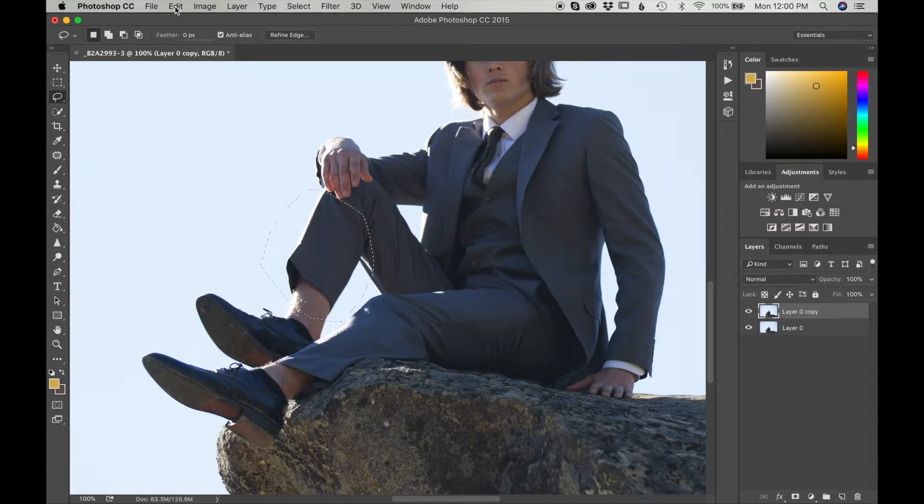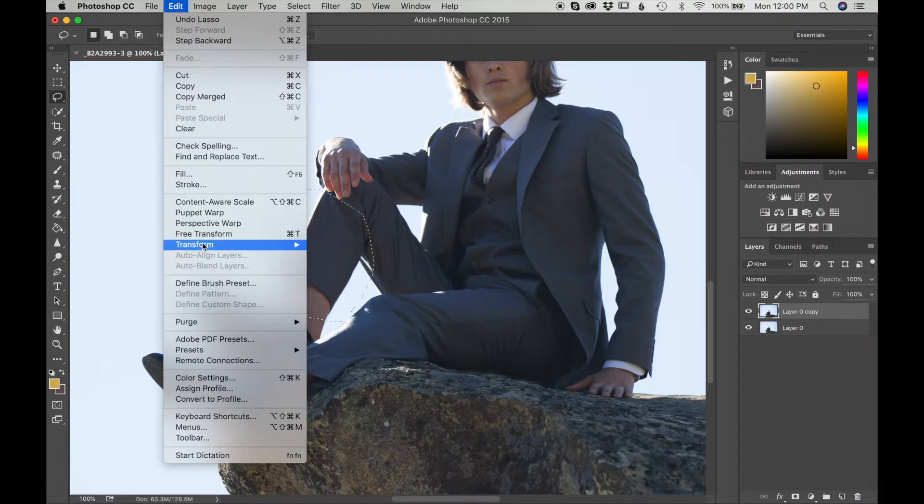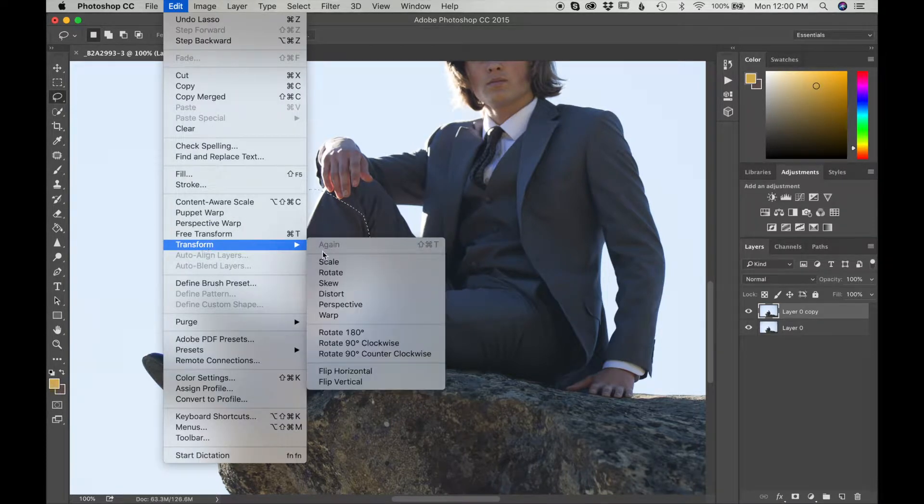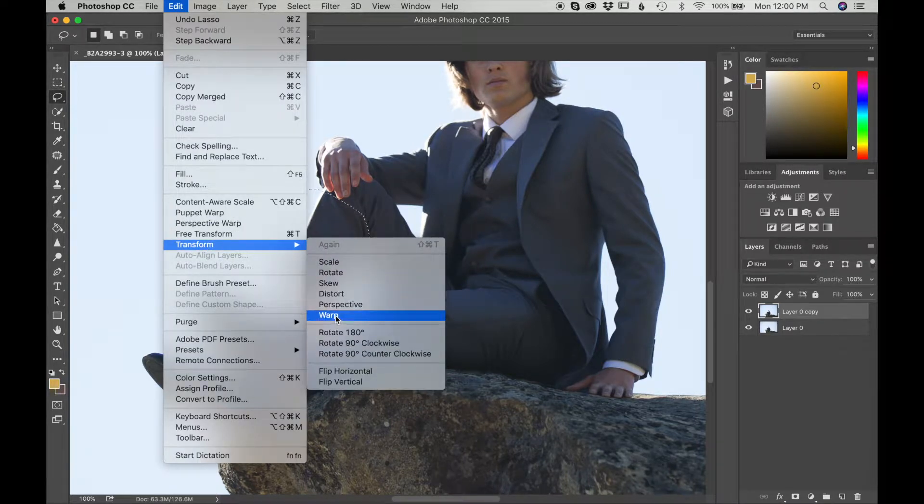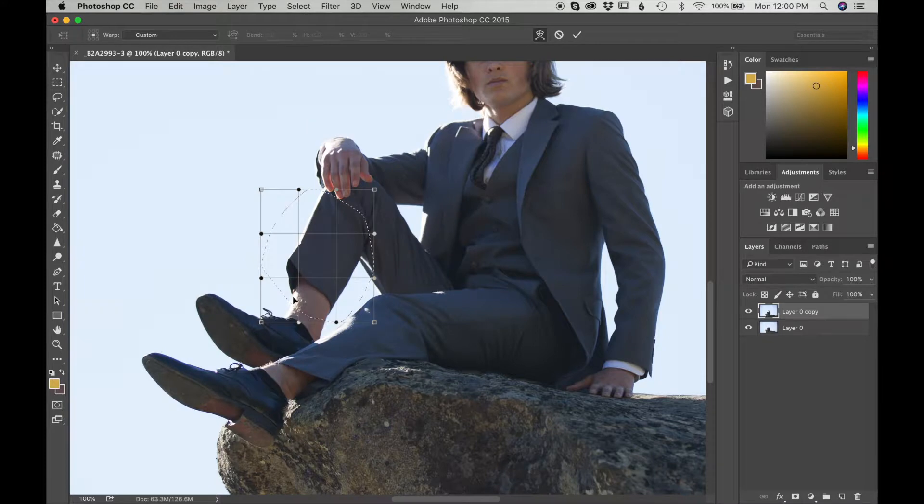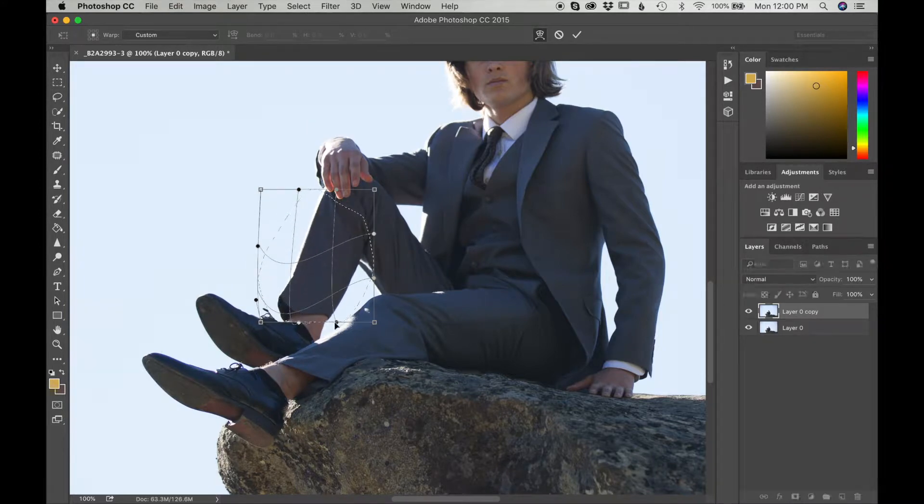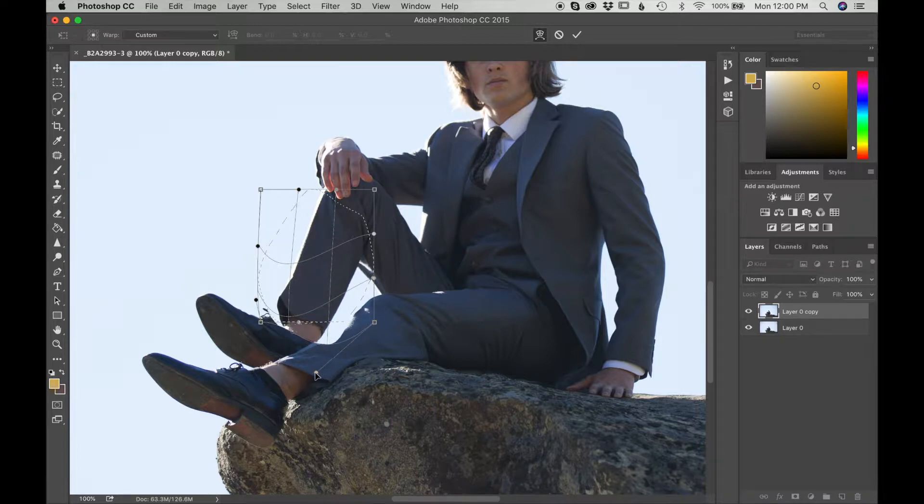I'm going to go into edit, click on transform, and go and click on warp. And I'm going to slowly start dragging it way out this way. I kind of want it nice and long.